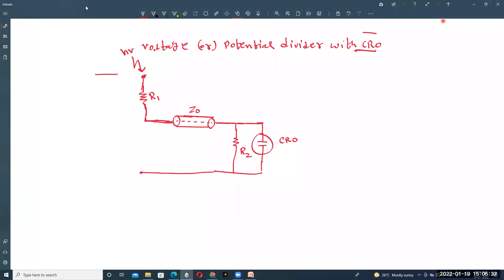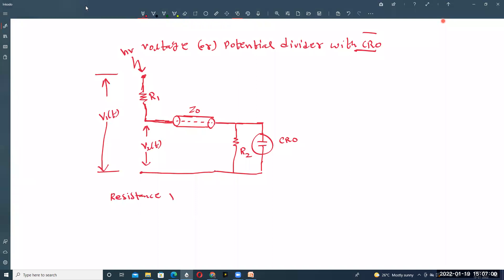The total voltage applied to the circuit is called V1(t), the total voltage. The voltage measured at the lower arm is called V2(t). This is called a simple resistance potential divider — a resistance potential divider with the surge cable.